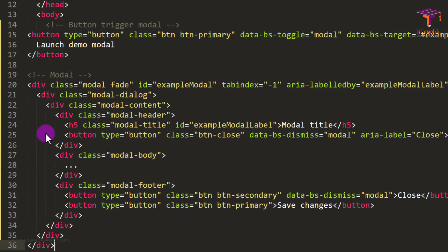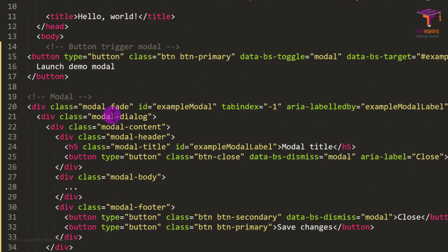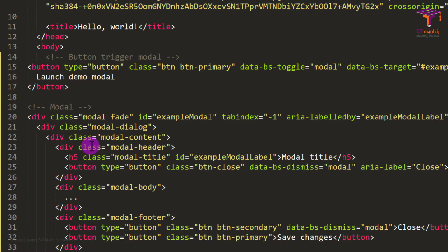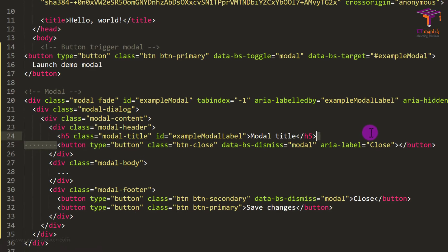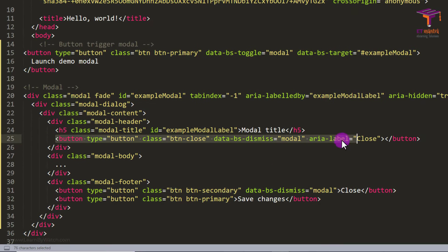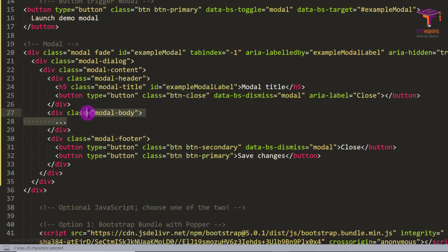So I have just pasted the button trigger and the modal over here. So you can see this modal has a title, then a button as well. Then we have modal body where we can add stuff. Then we have modal footer.